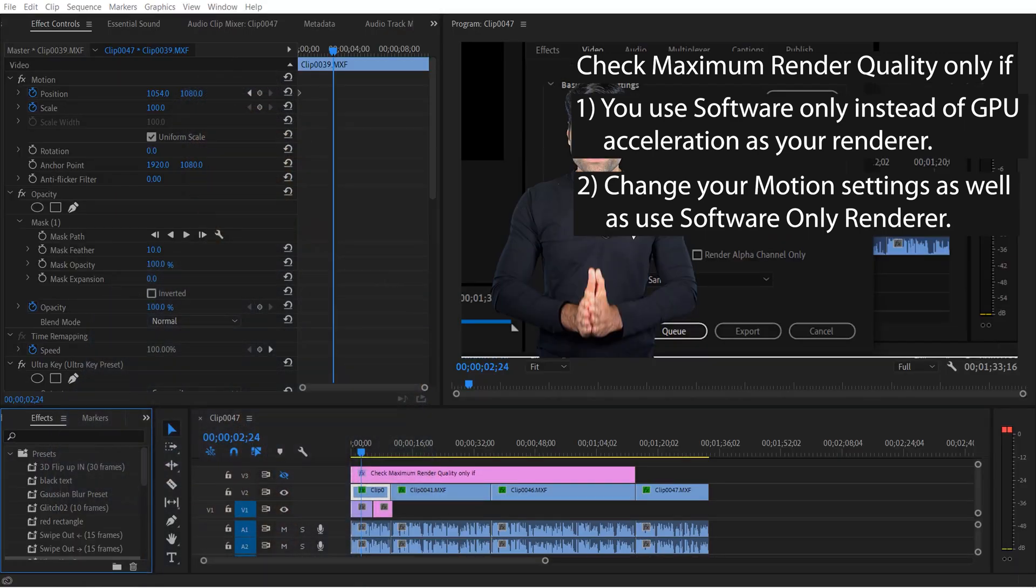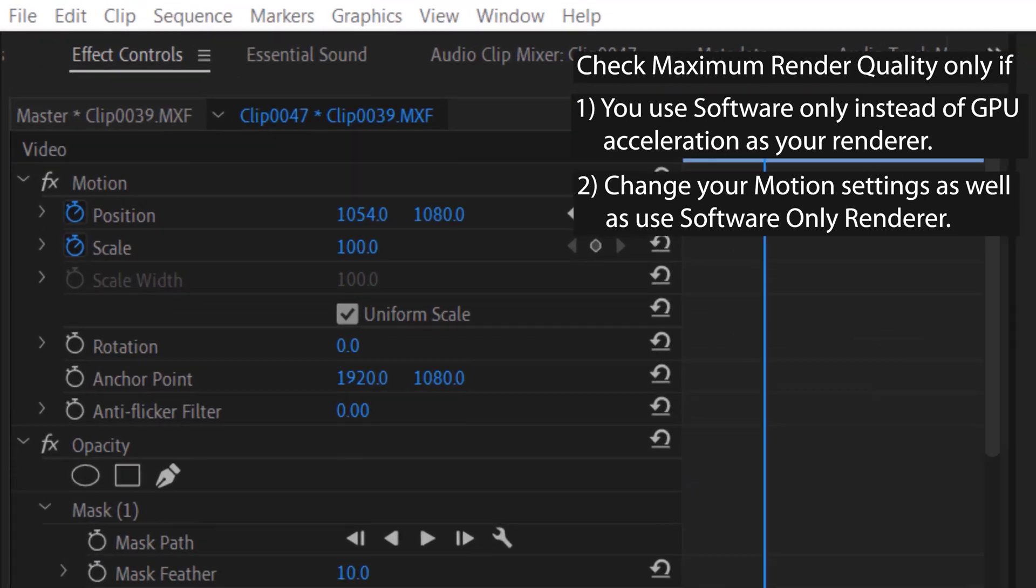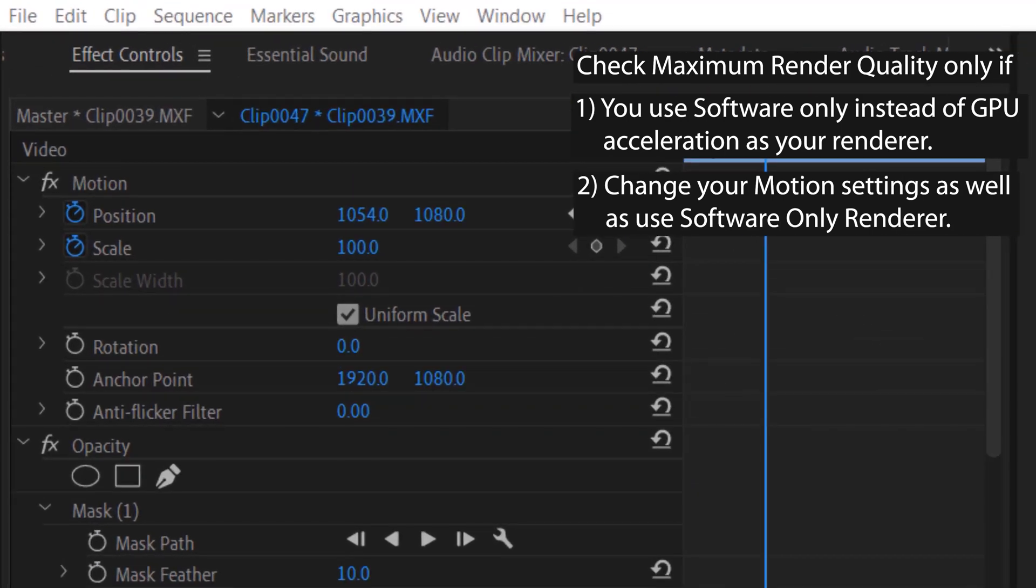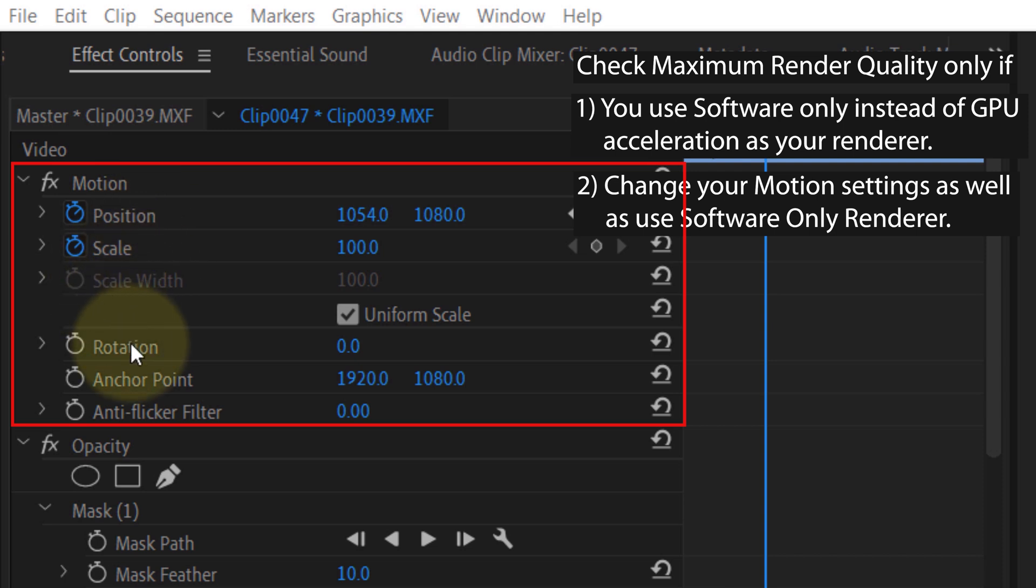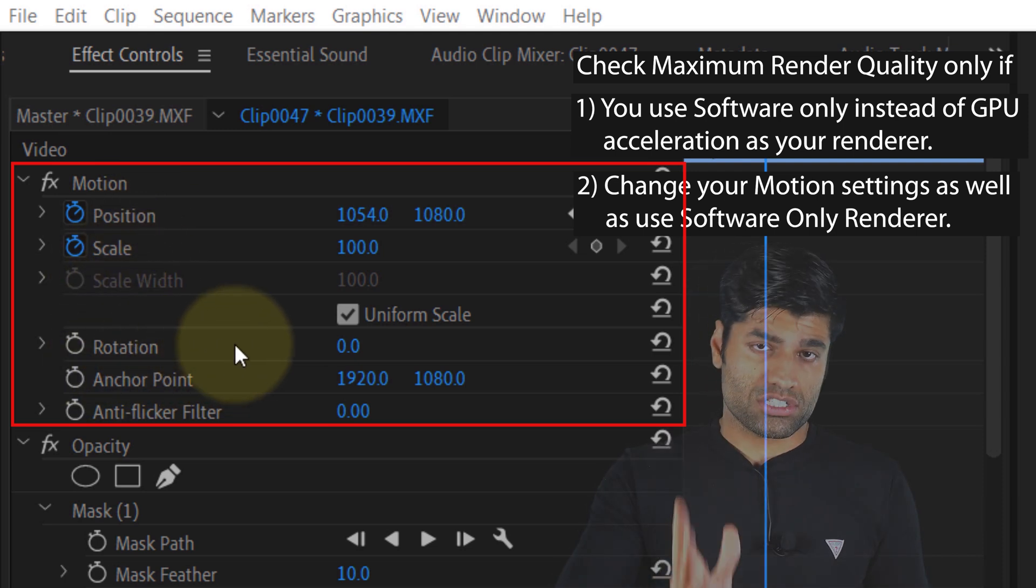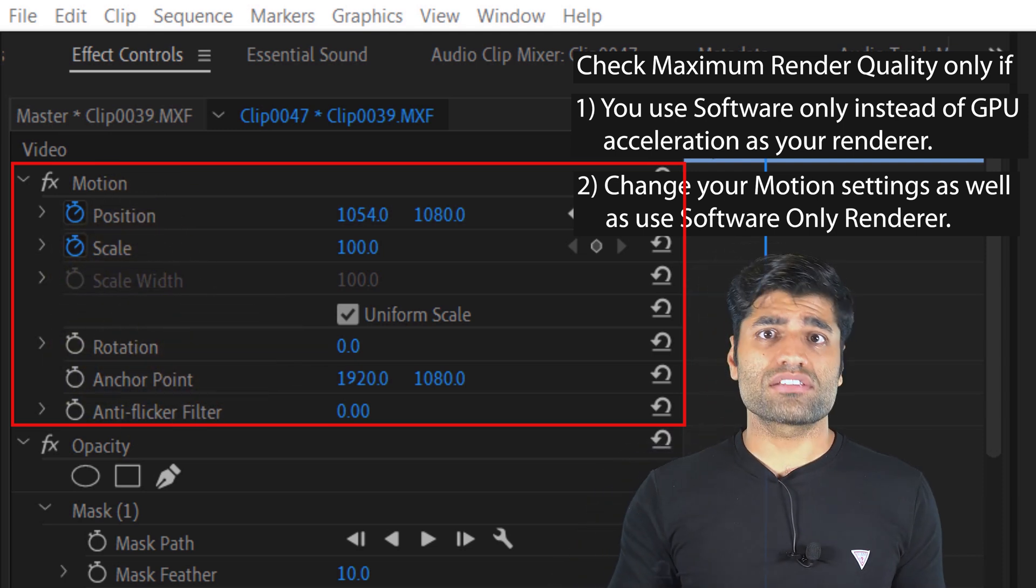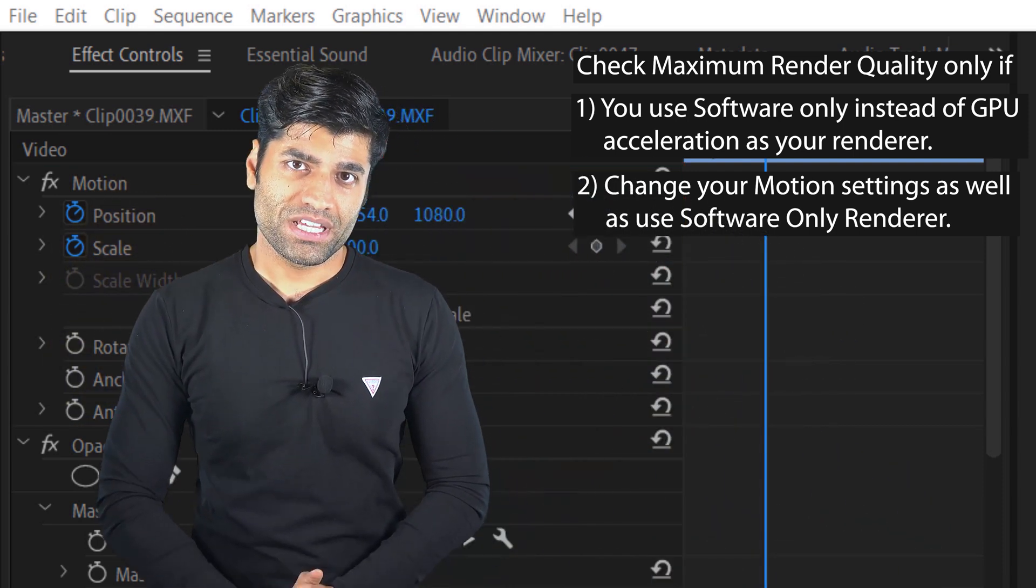Then also, it would only affect your video quality if you change your clip's motion effects such as position, scale, or rotation.